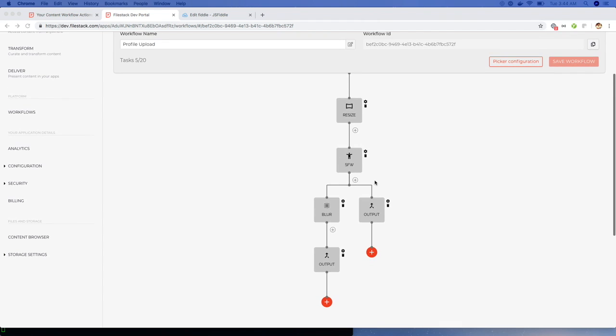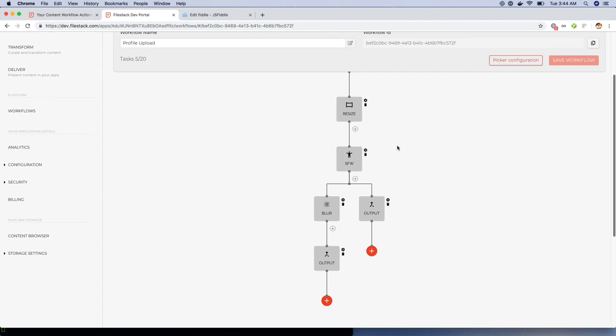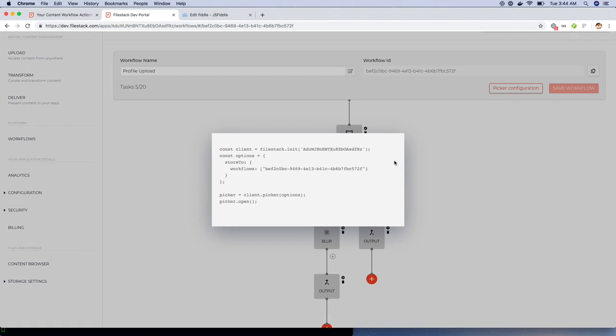Now, this completes the workflow and task creation process. In order to trigger workflows on your file picker widget, we need to update the picker configuration and copy this code snippet. Add this to your picker widget.